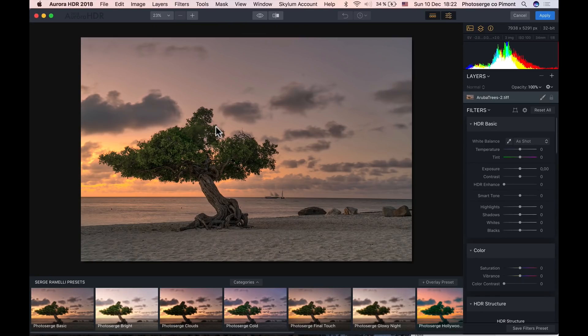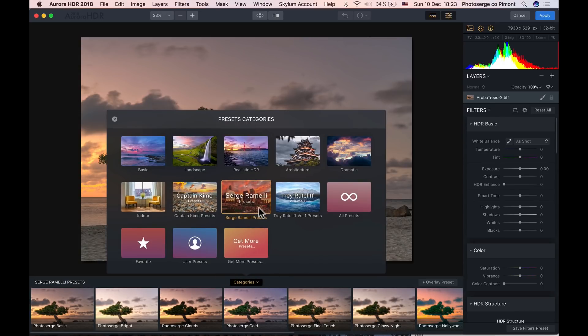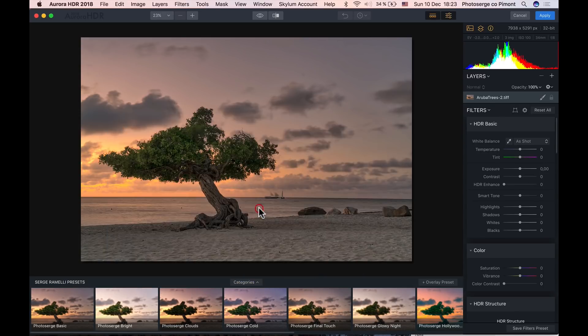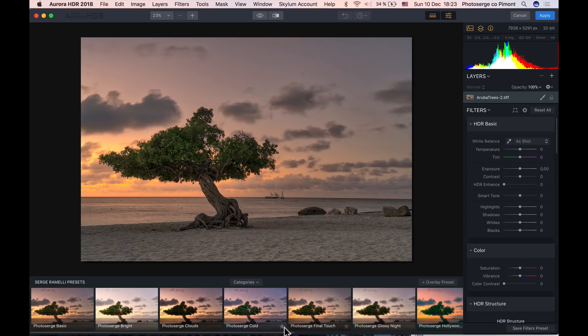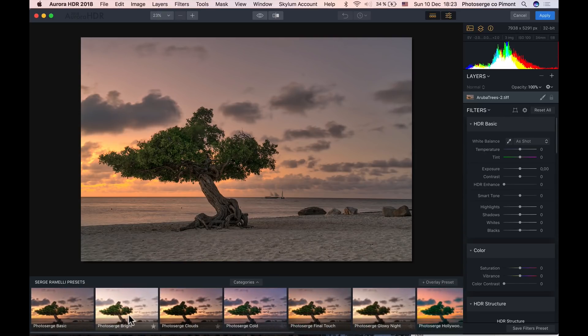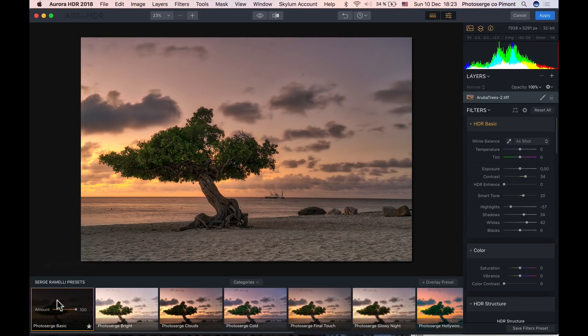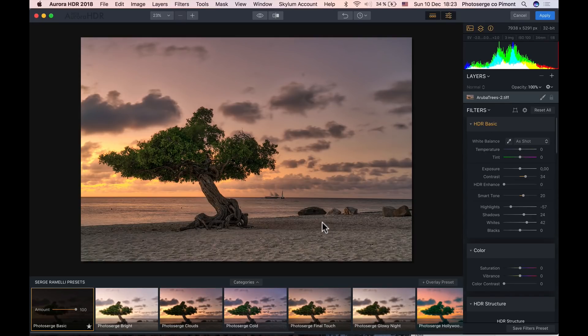Alright, so here we are in Aurora and we're ready to rock and roll. What I advise you to do is you can just go here into the Preset category and use the Serge Ramelli Preset. Serge Ramelli Preset is here, and that's what I use. I use my own presets all the time. And on this one I'm going to go to Photo Serge Basic, maybe as my basic preset, which is already the one that's loaded. And we need to do some more things to make this photo pop even more.